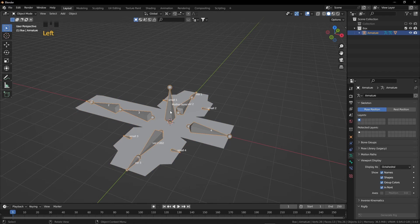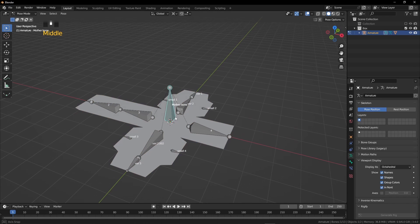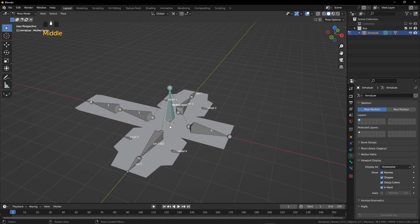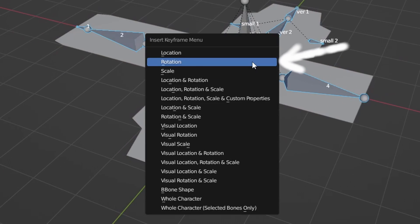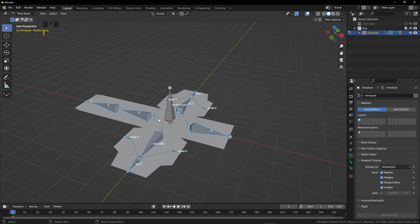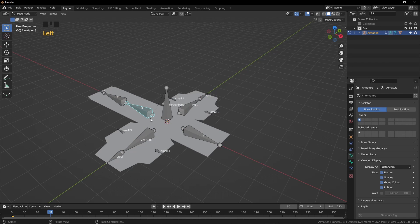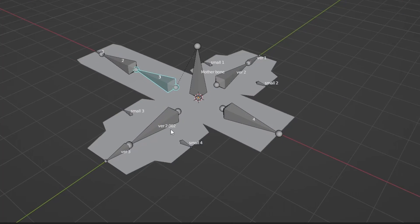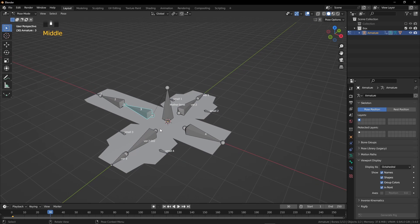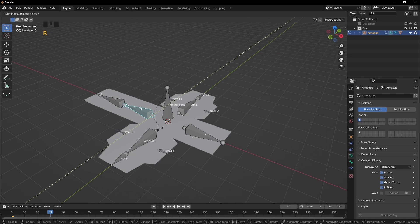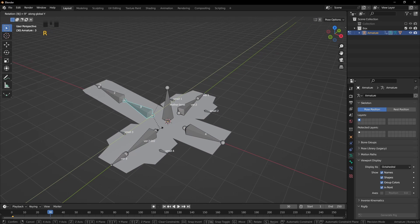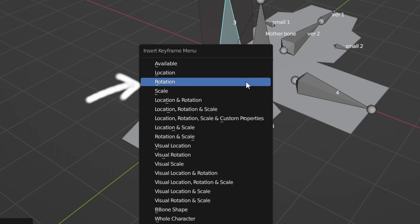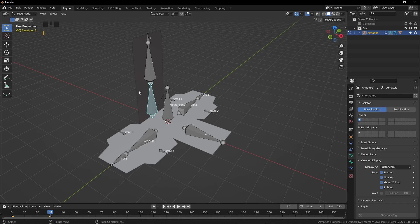Now press Tab. Select just the armature and press Ctrl Tab. Now we are in pose mode. Press A to select all the bones, then deselect the mother bone. Press I and click on rotation. Go to keyframe number 30. Press the period button and click on individual origins. Now we can rotate and close the box. Press R, Y, and 90. Press I and click on rotation.